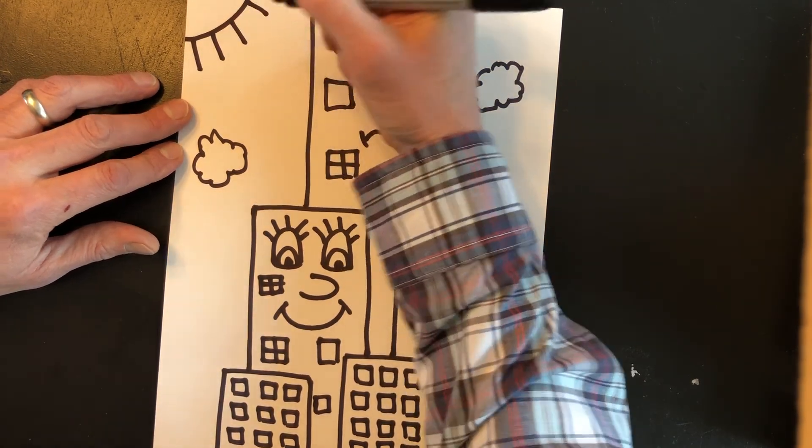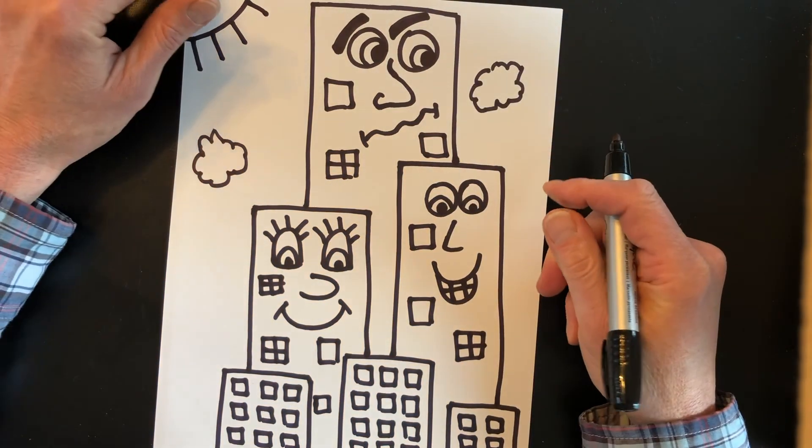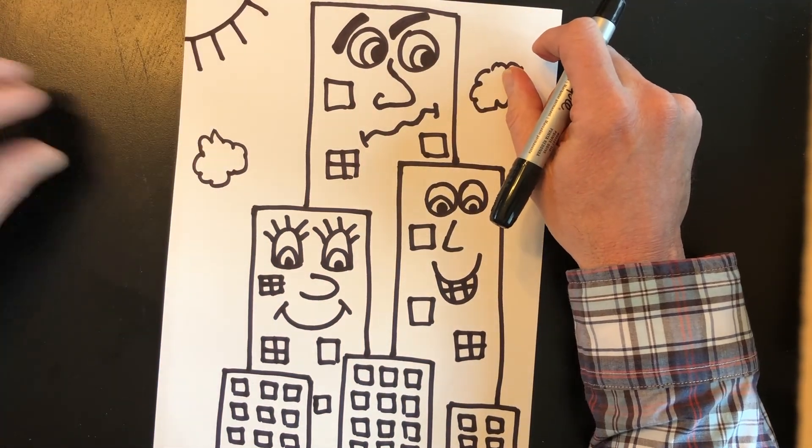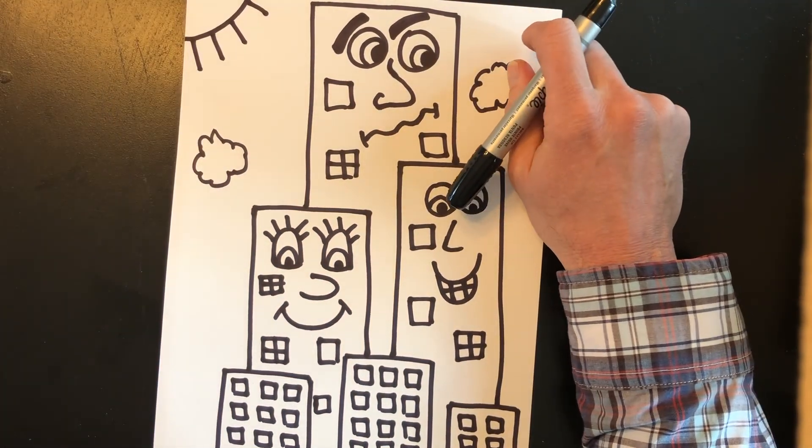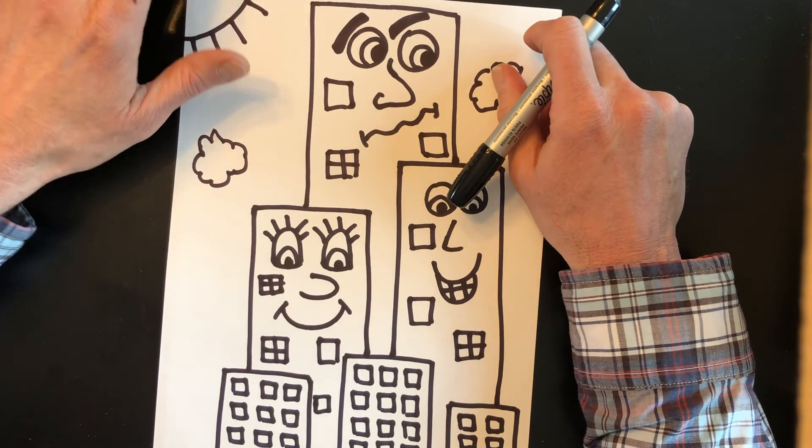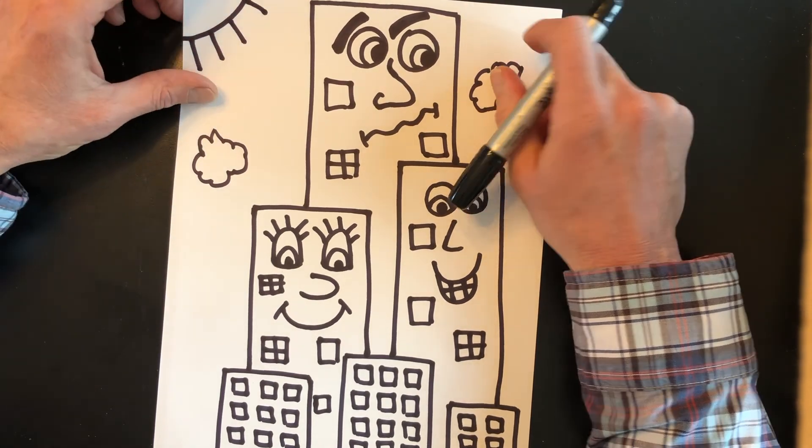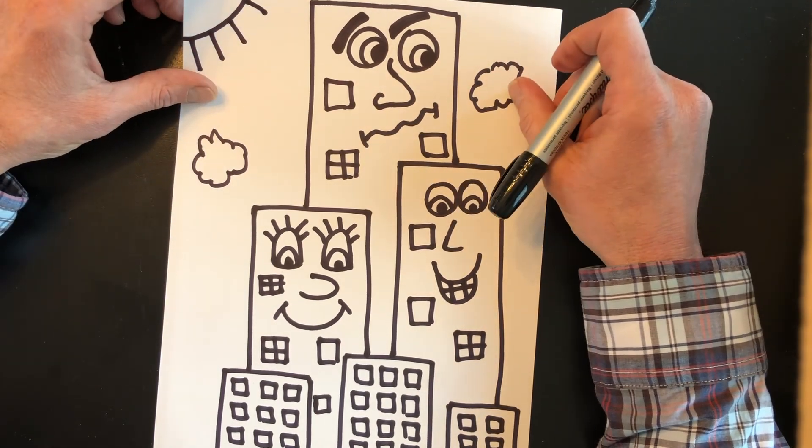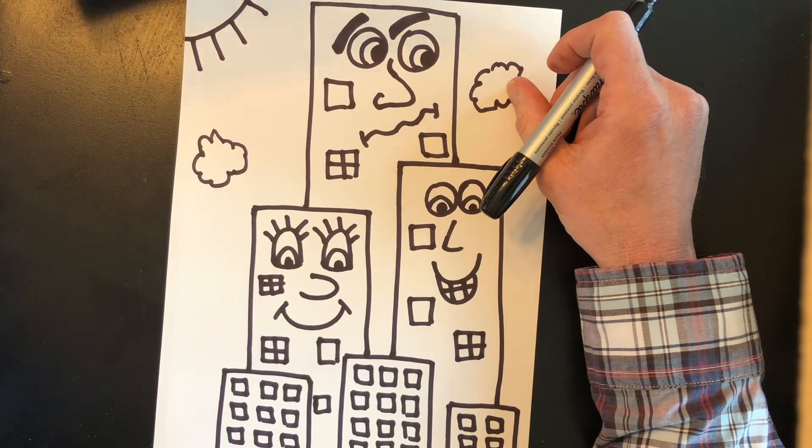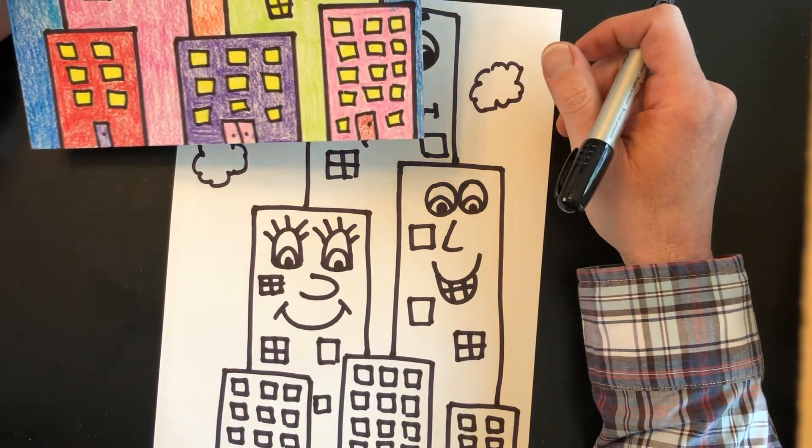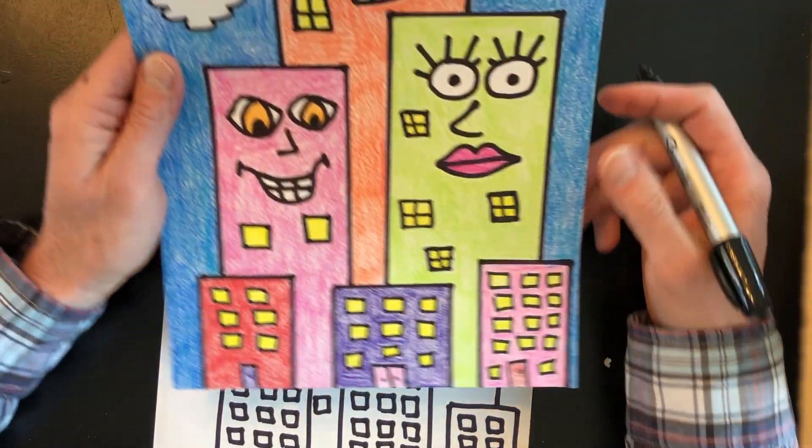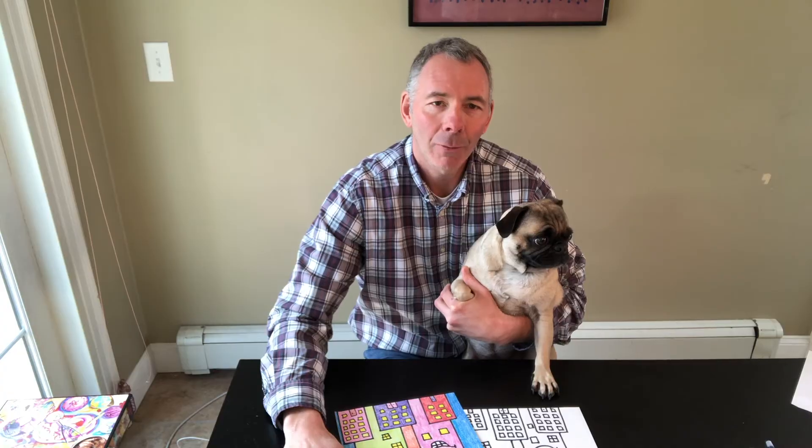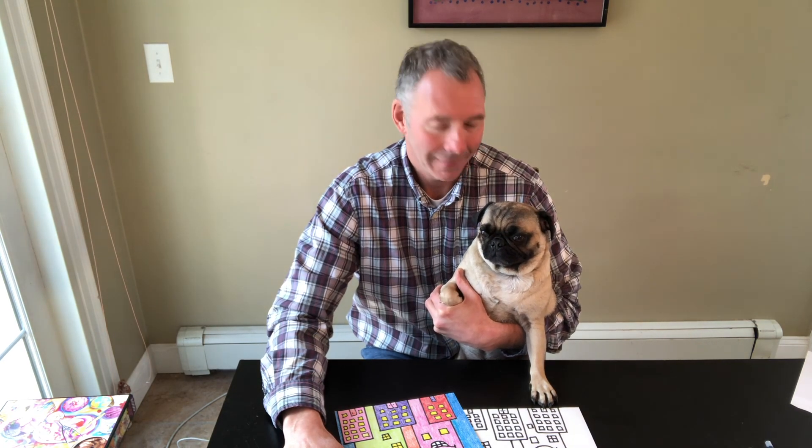All right. Now we're going to start adding some color to our skyscrapers. You can use any colors that you would like to use. All right, friends. Thank you for following along on how to draw a skyscraper today. I hope to see your skyscraper soon. Have a great day.